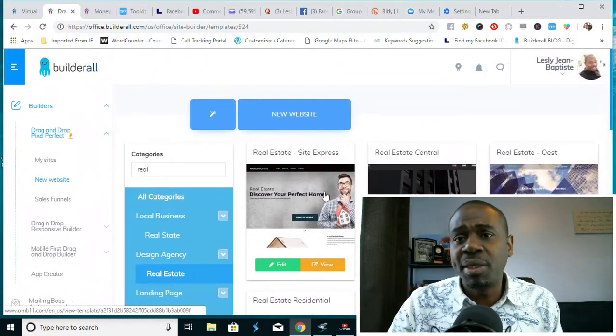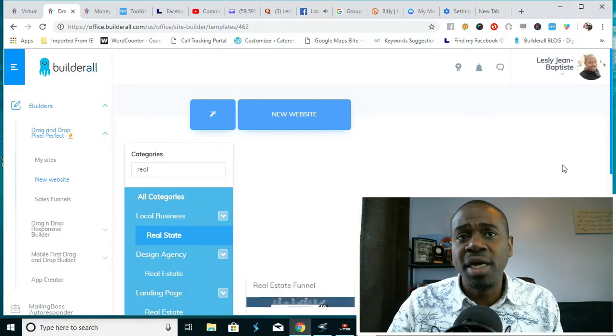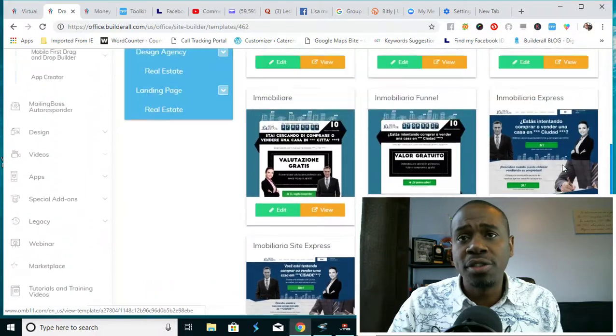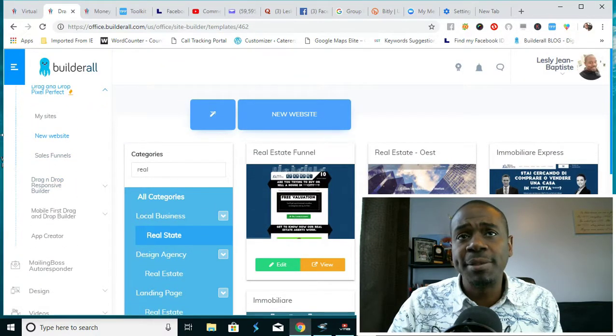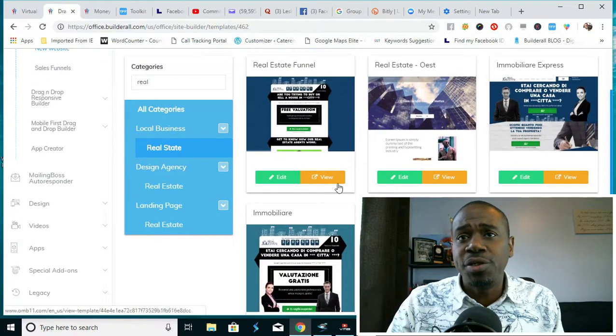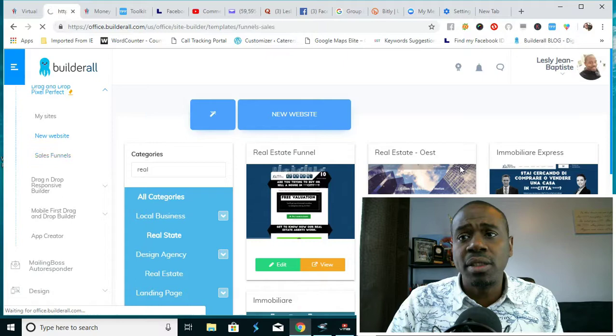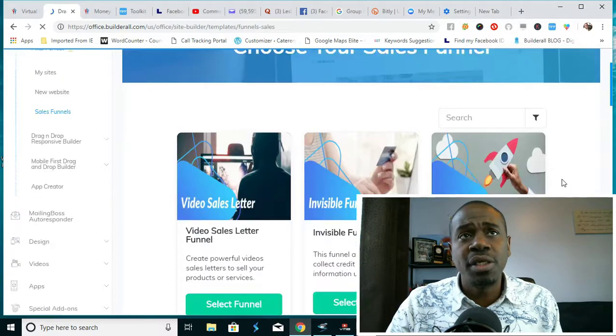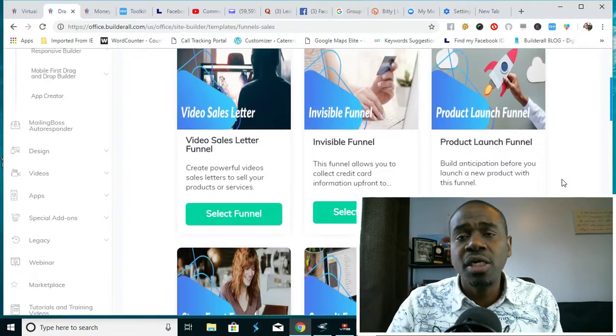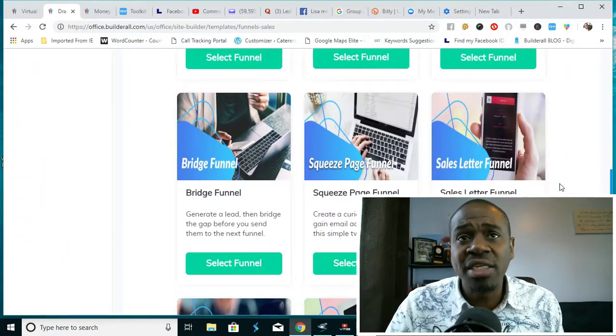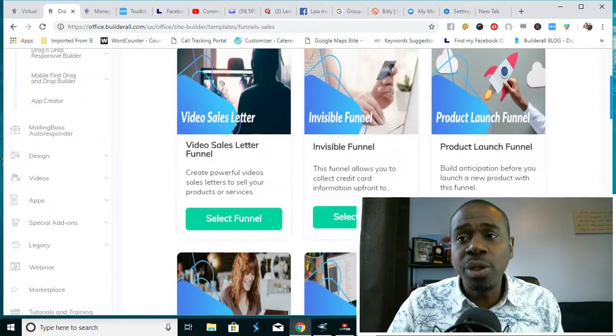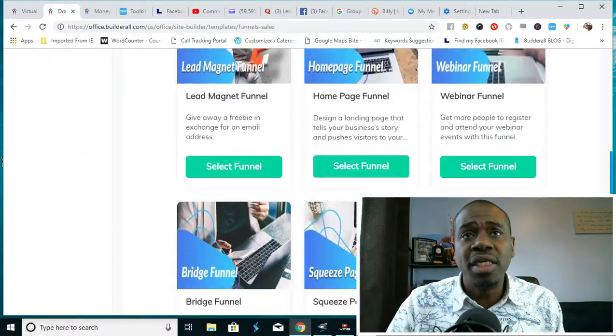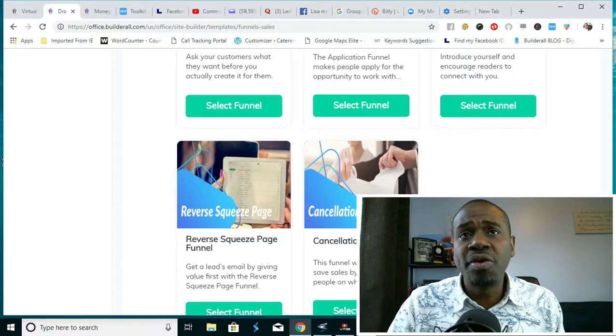Now aside from being able to create your own website, you can also create sales funnels. Sales funnels range from all different types and Builderall has 20 different types of Builderalls. Yes, that's 20 different types ranging from the video sales letter funnels, product launch funnel, to the storefront funnel, lead magnet funnel, all the way out to the webinar funnels and cancellation funnels. There's over 20 of them.